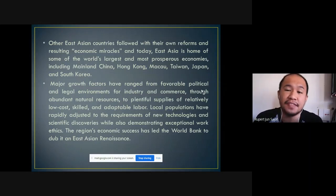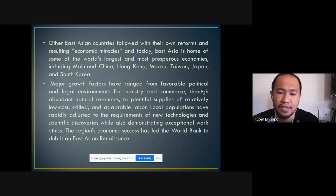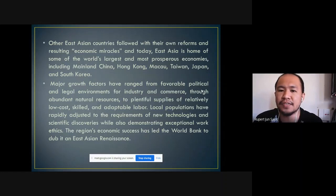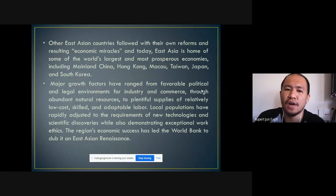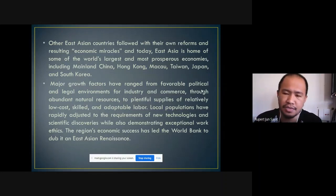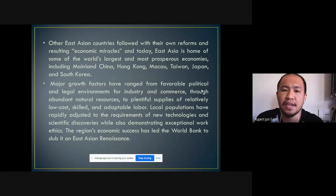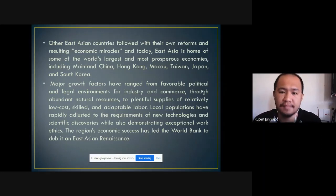Major growth factors included favorable political and legal environments for industry and commerce, abundant natural resources, and adaptable labor. These countries are more concerned with developing one another than establishing separation. That is one of the best characteristics we can learn from Japan, South Korea, and even China. Though China has very strict policies under communist rule, the people achieved great prosperity by working hand-in-hand to achieve economic growth enjoyed equally by everybody.